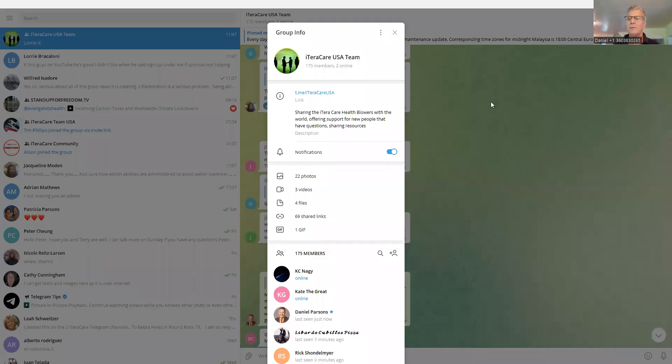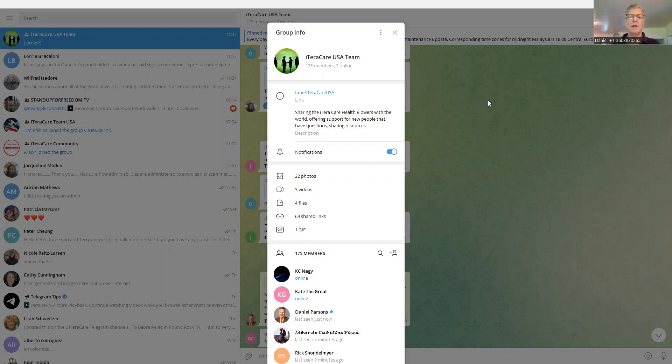Hi, Daniel. Welcome back. This is a short training video for my administrators that are helping me with the iTeraCare USA team telegram support chat.